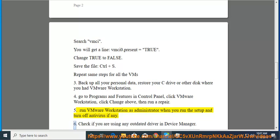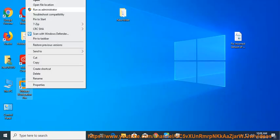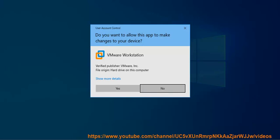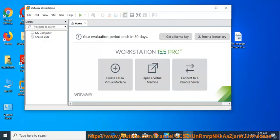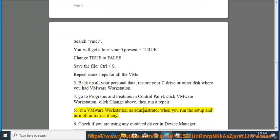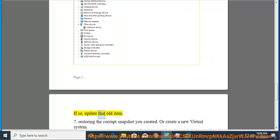Fix 6: Check if you are using any outdated driver in Device Manager. If so, update that old item.